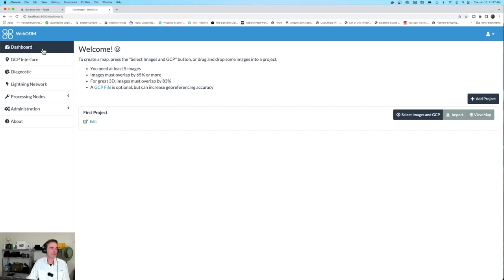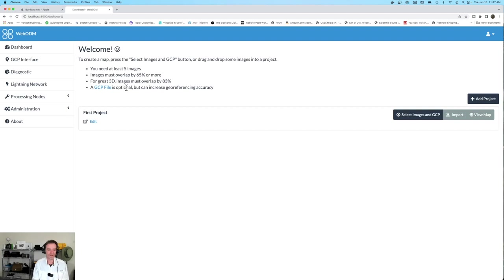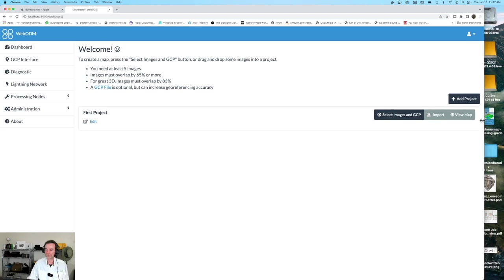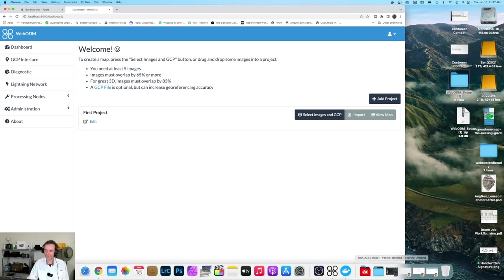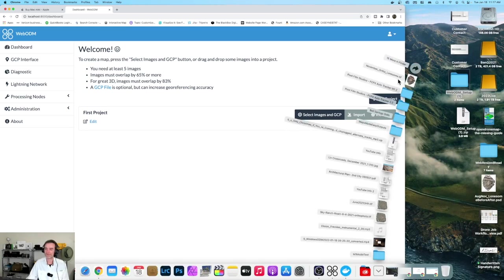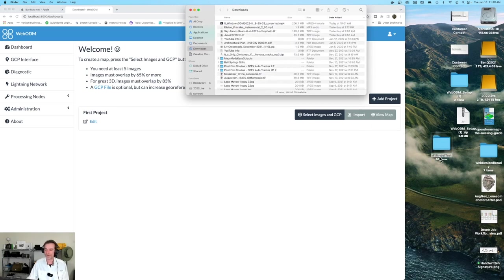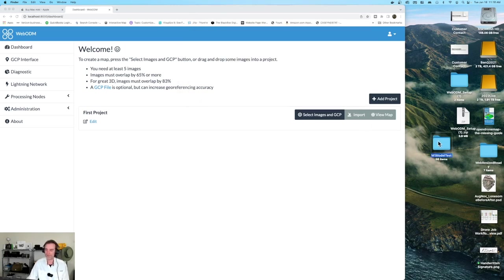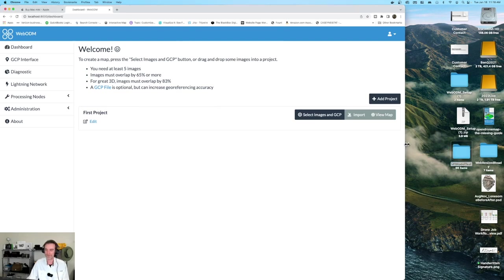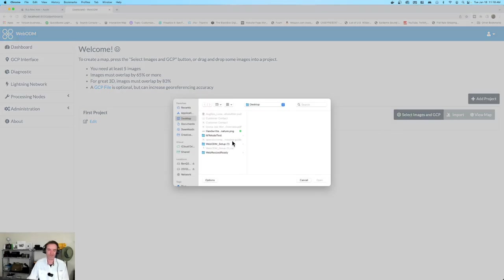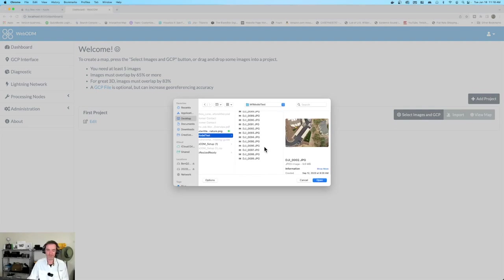Let's go back to dashboard. The next thing we can do in our installation is actually start up a first project. You're seeing the welcome screen for the first time on my video series. They let you know you need at least five images, should have more than 65% overlap. If you're doing 3D, 83% overlap. A GCP file is optional, but it can increase geo-referencing accuracy. I just moved over a folder for us to use - this is our small 98 image model that we've used previously. I'm going to select our images. We're not doing any GCPs yet.